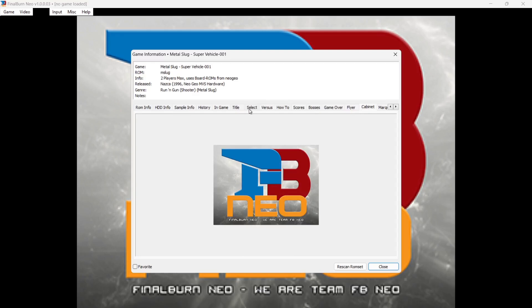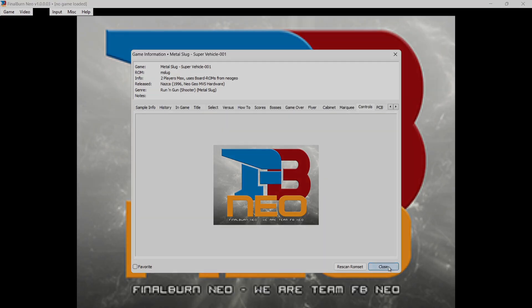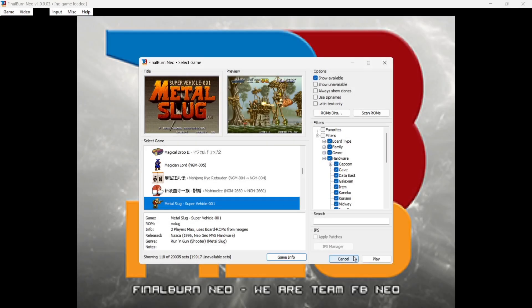There are lots of other things you can add into the Support folder — I've just covered a few of them. For example, you can also add original cabinet images, marquees, and control PCB images.